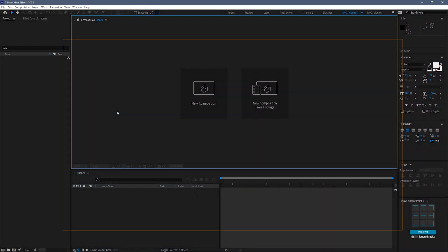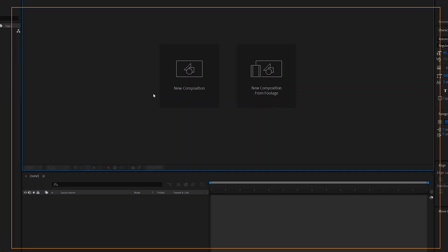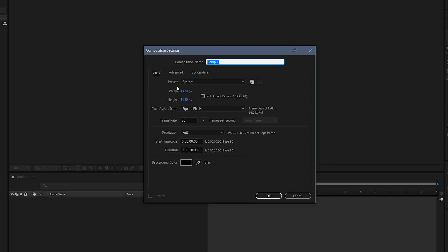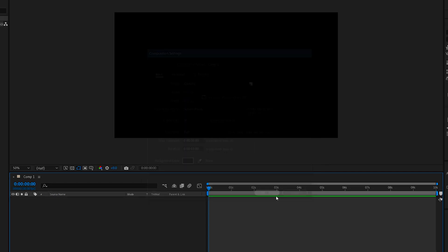With After Effects open, I'll create a new composition. Standard 1080p is fine, 10 seconds. Click OK.